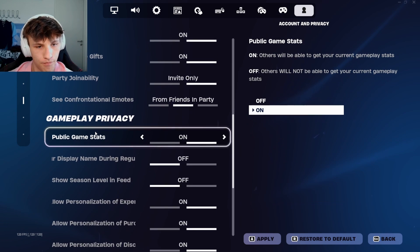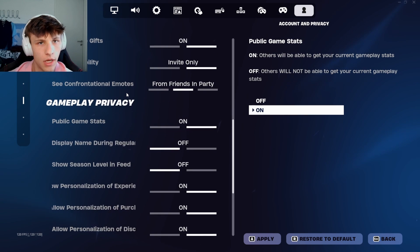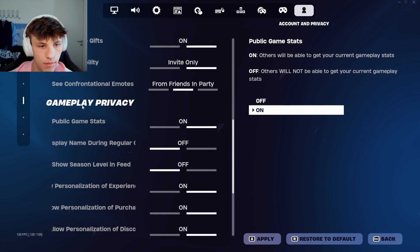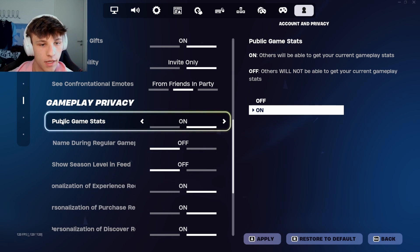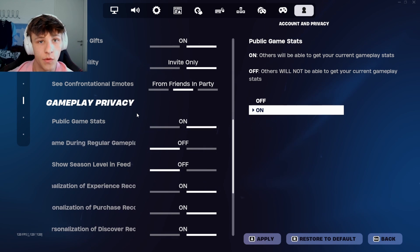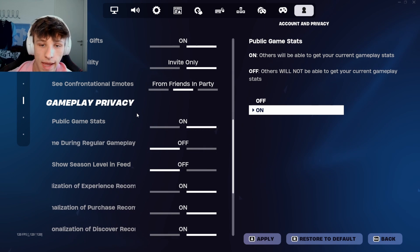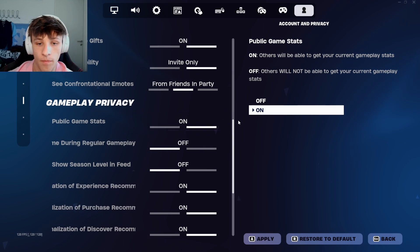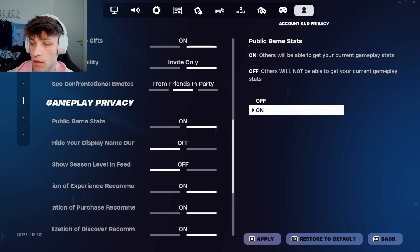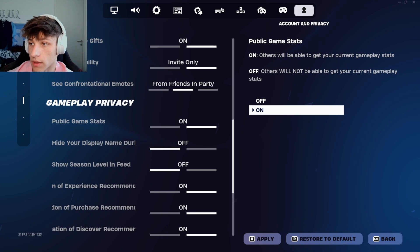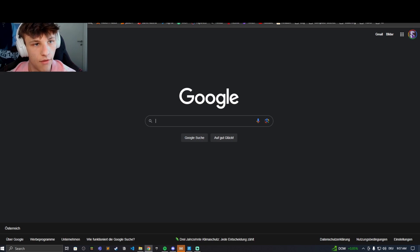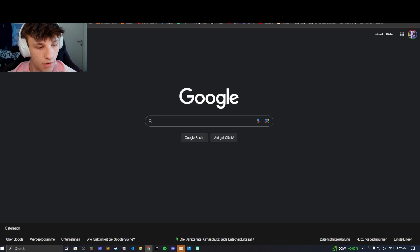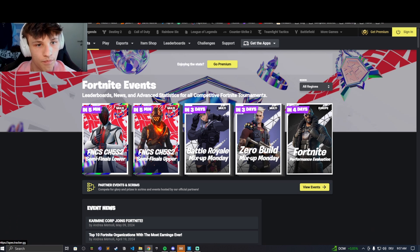Then let's scroll down to gameplay privacy. This one is quite important: public game stats. If you want to be able to access your stats on Fortnite Tracker, you have to have this on, so let's hop on Fortnite Tracker for example.